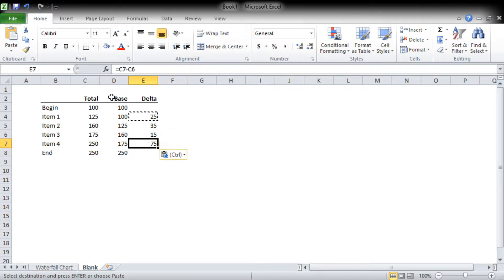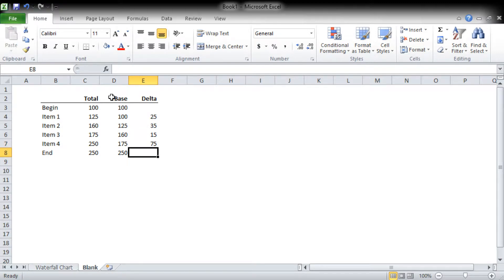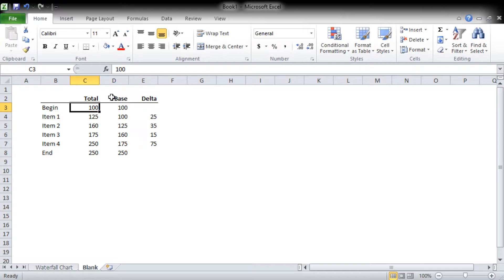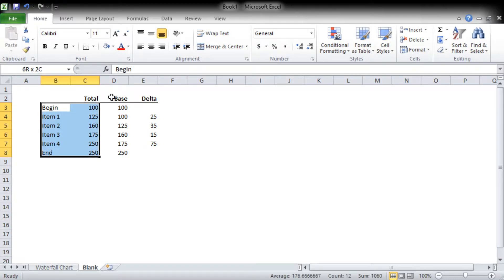We don't need anything here or here. So that's our data setup. You can see there's only 12 items that we've actually input. These are formulas basing it and creating the deltas.